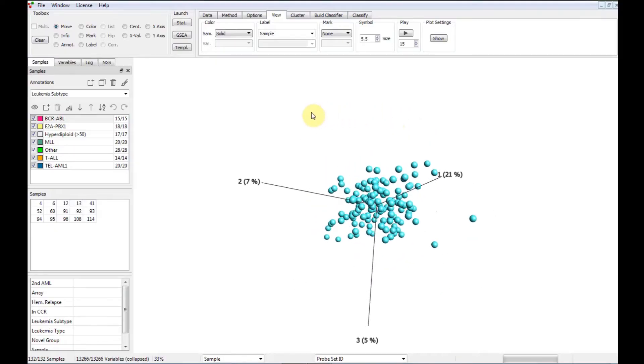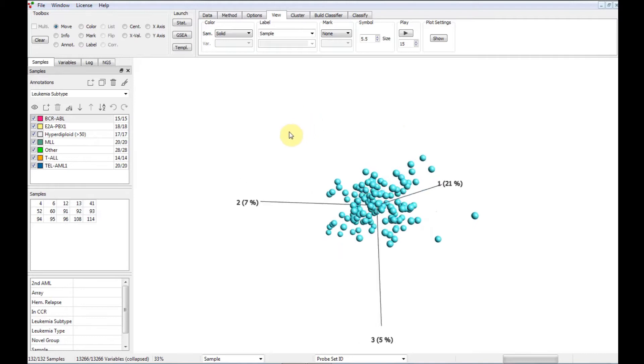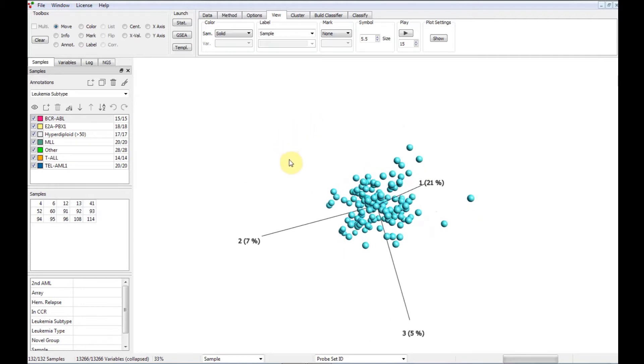In CluCore Omics Explorer, there are several tools such as PCA, hierarchical clustering, and k-means++ that can be used to cluster samples. In this film, we will focus on k-means++, which is a so-called unsupervised method.